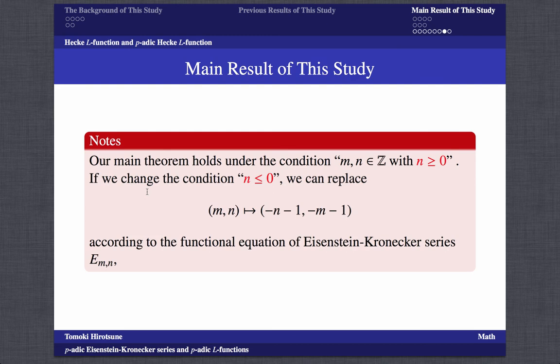If we change the condition to n ≤ 0, we can replace the result according to the functional equation of the Eisenstein-Kronecker series.